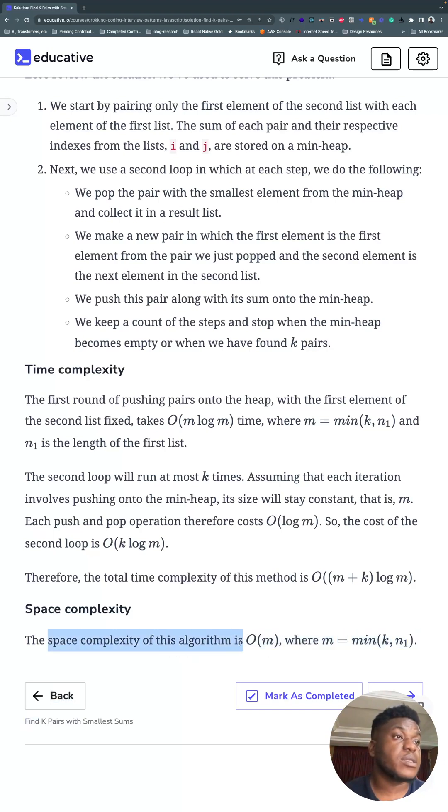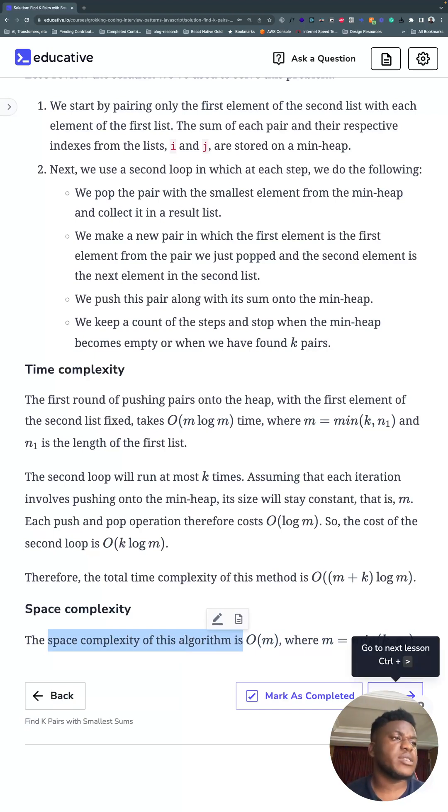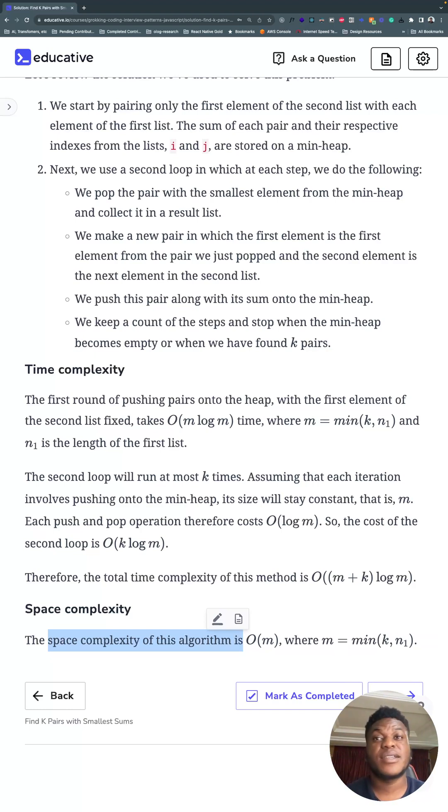And the space complexity is O of m, where m is equal to the smallest thing between k and n. And in the worst case k is equal to n, so it's pretty much n. So O of n. All right, thank you, see you next week.